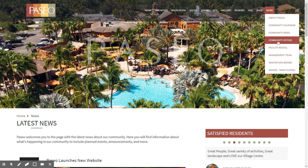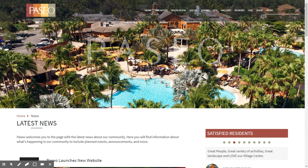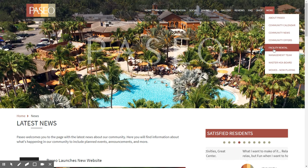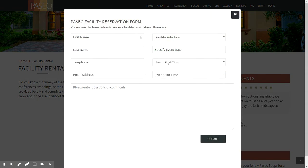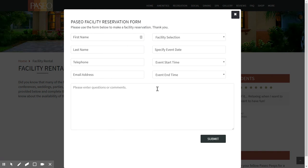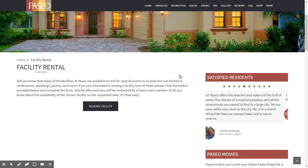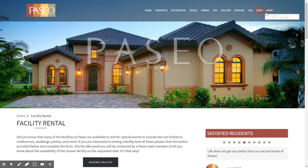When logged into the website, you can request to rent a facility. You click 'Reserve Facility' and choose which facility — the bistro, the pub, the theater, the small balcony, or the card room. You can actually request a reservation right from the website and it goes directly to member services.